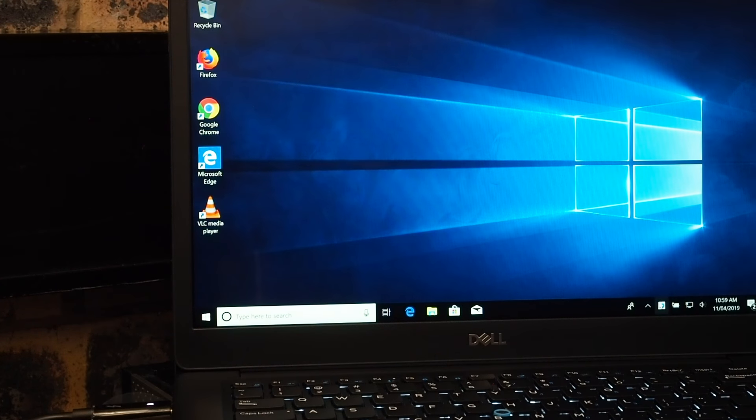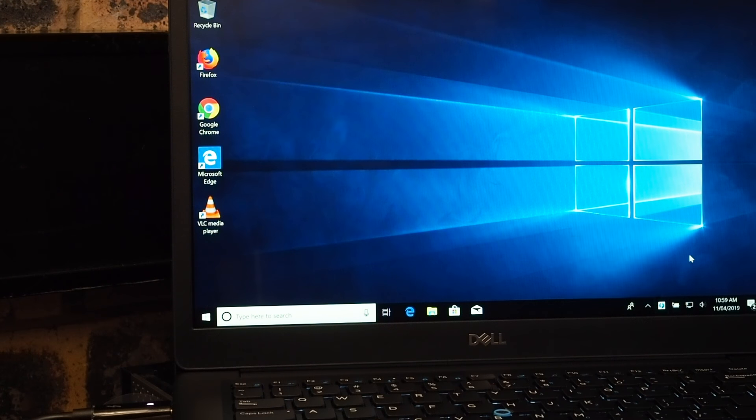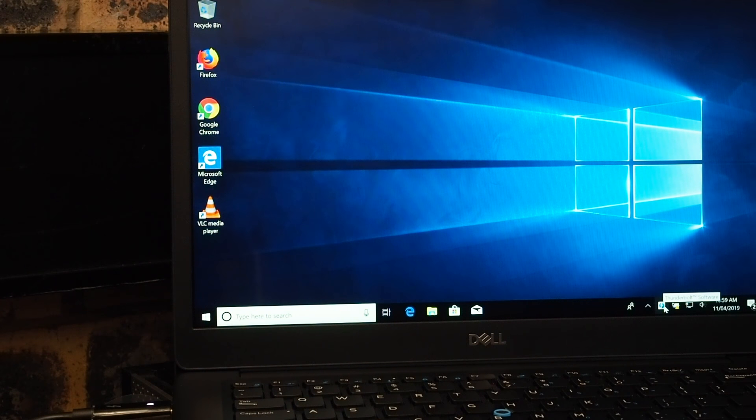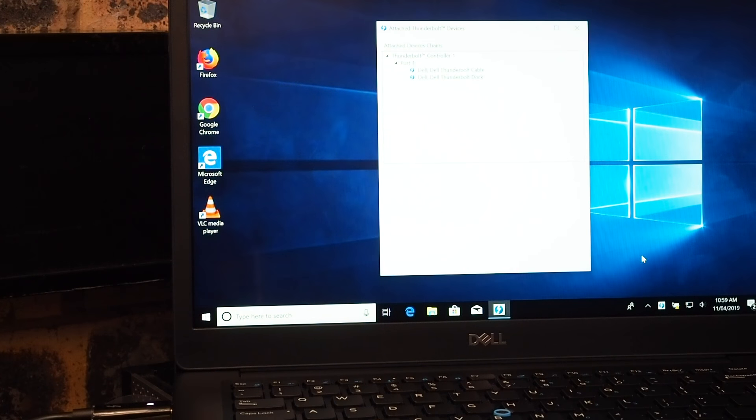So this software is called the Thunderbolt software, and it looks like a lightning bolt with a blue icon, and you can see the view attached devices on there.